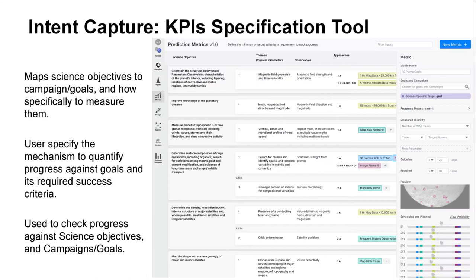The third tool supports the specification of key performance indicators, which is the main mechanism to measure progress towards science objectives and the campaign goals specified in the test network tool. Here, users specify a mechanism to quantify progress against the goal along with the required success criteria. For example, one can specify the measuring quantity as the number of hours of a particular observation and a desired number of hours as the success criteria. We provide a number of predefined templates for metric measurements to facilitate the definition process. These metrics are key in our framework for they help users to evaluate the impact of goal changes and analyze trade-offs when running outcome prediction.